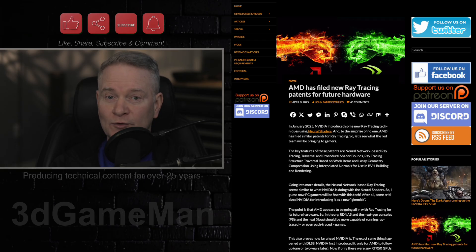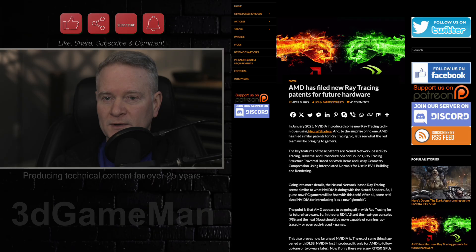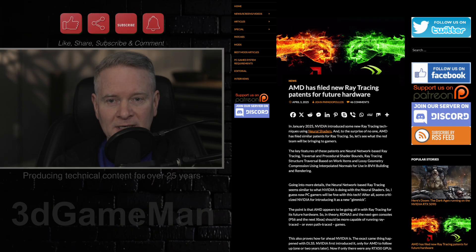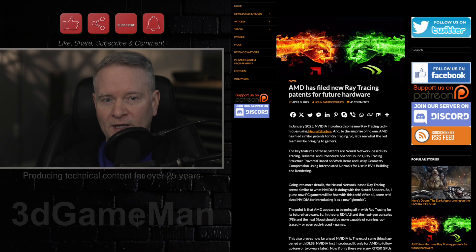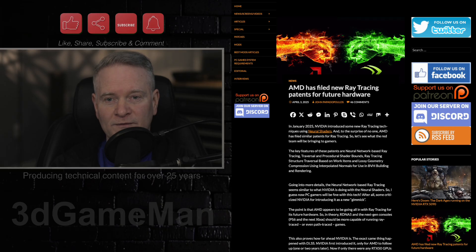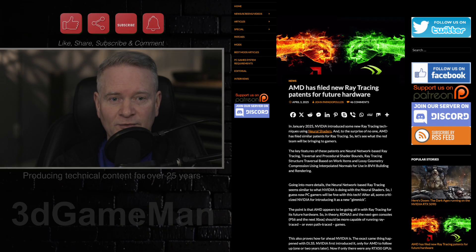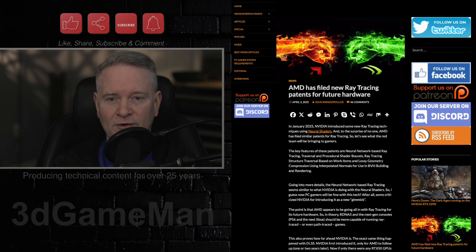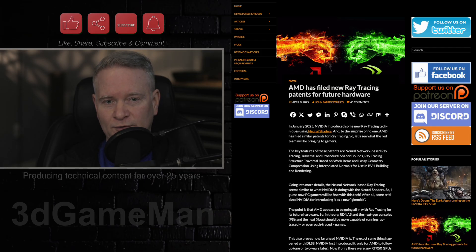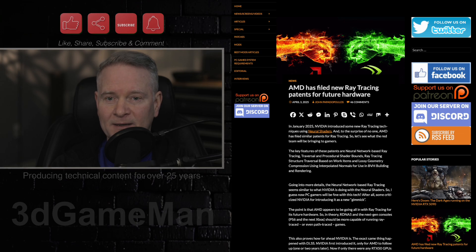So what are AMD's new patents? Well, one of them is about neural network-based ray tracing. This suggests AMD is exploring the use of neural networks to improve the efficiency and quality of ray tracing, similar to NVIDIA's neural shaders. The article here notes that perhaps this approach will be more accepted now that AMD is pursuing it.